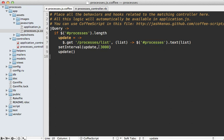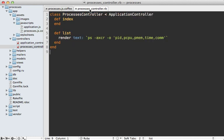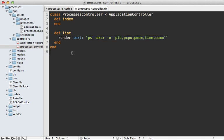Now this path right here, the processes slash list, is going to route to the processes controller list action that you see right here. This is very simple, it just runs this command to fetch the list of processes and then renders that back out as text to the client.